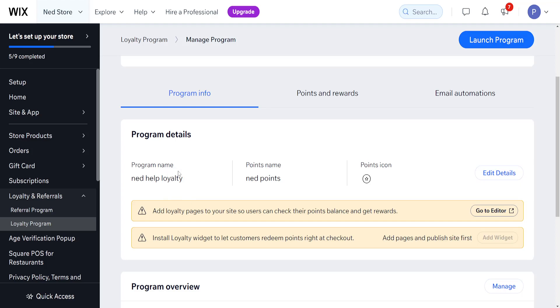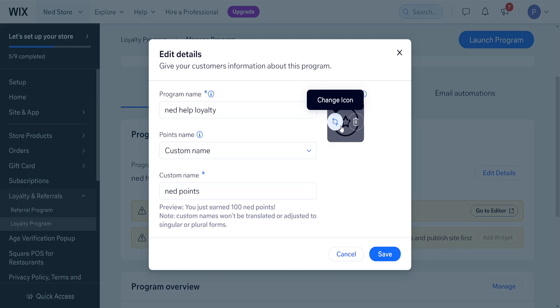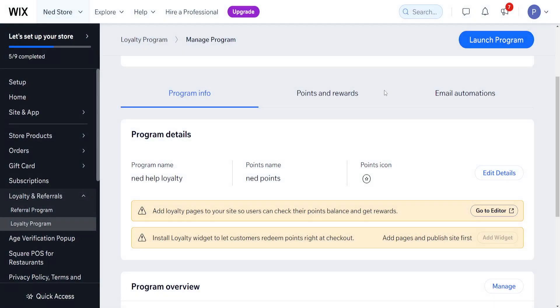Program name: Net Help Loyalty, net points, and the point icon here. We click on edit details - we can change the icon itself by clicking on change icon. I'm going to leave it as it is for now, and again you can customize the name and the other stuff.